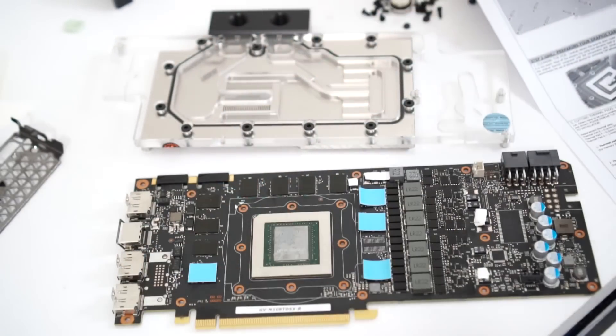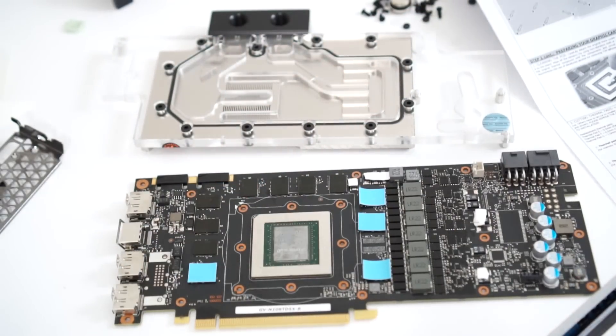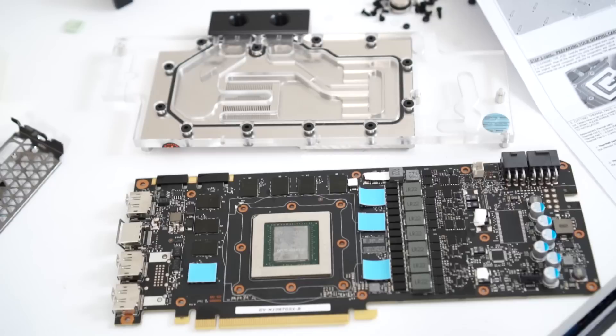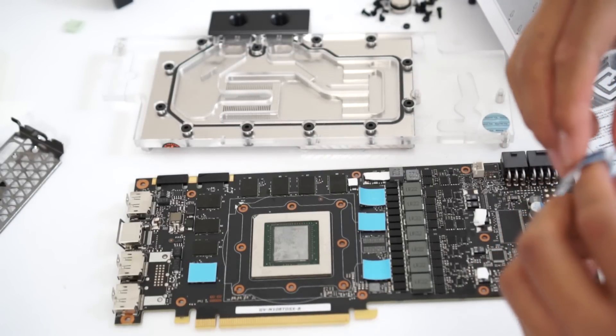Next step is installing the thermal pads. I know I put a lot of thermal pads just to be on the safe side.